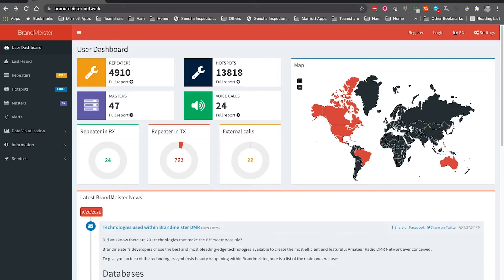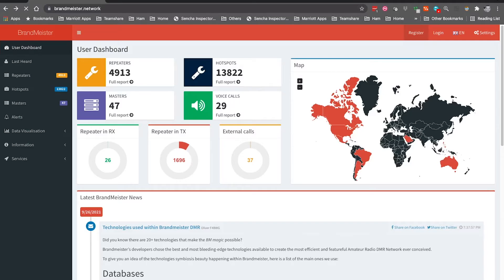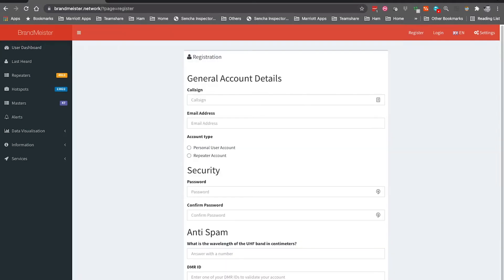will allow us to create an account for your hotspot and get the password for the hotspot. So on the Brandmeister network, you probably can't see my mouse, but up here at the top right you see Register. We're going to click on that Register, and you basically fill out this form. So you put your call sign in